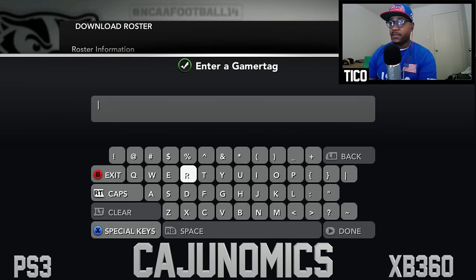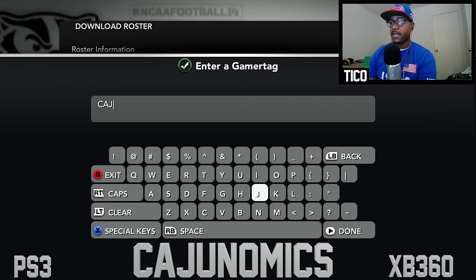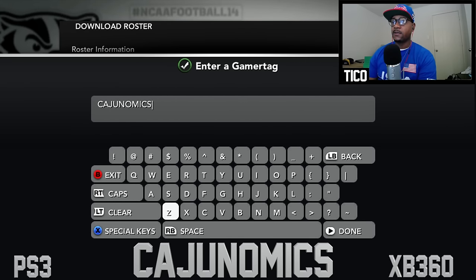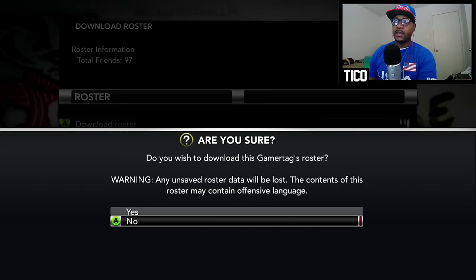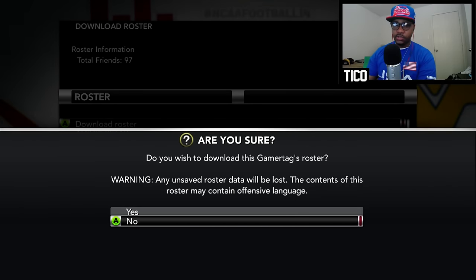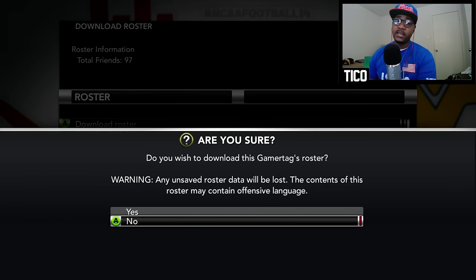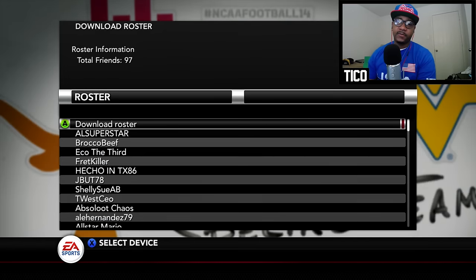Go ahead and type in the gamertag Cajunomics — C-A-J-U-N-O-M-I-C-S. Once you do that, you'll see a prompt: 'Are you sure you want to download this gamertag roster?' Just hit yes. I already have it downloaded, but that's how you do it.